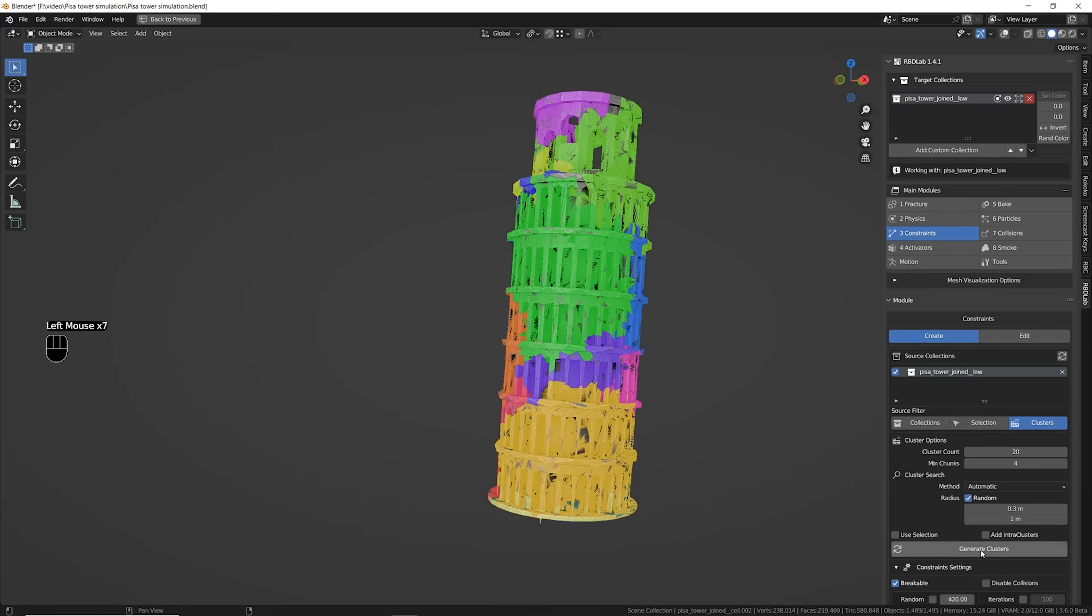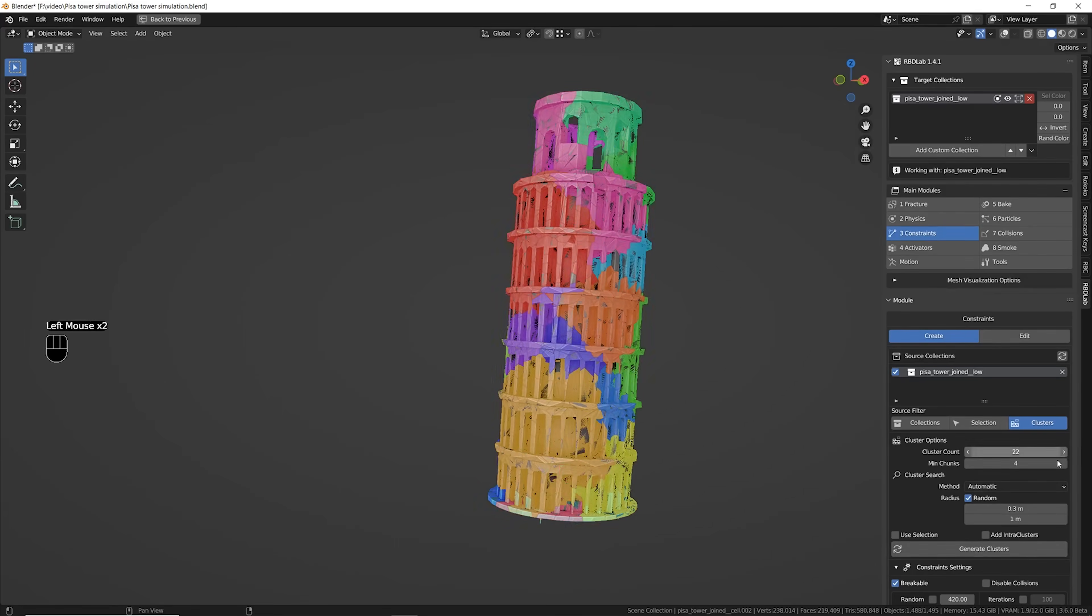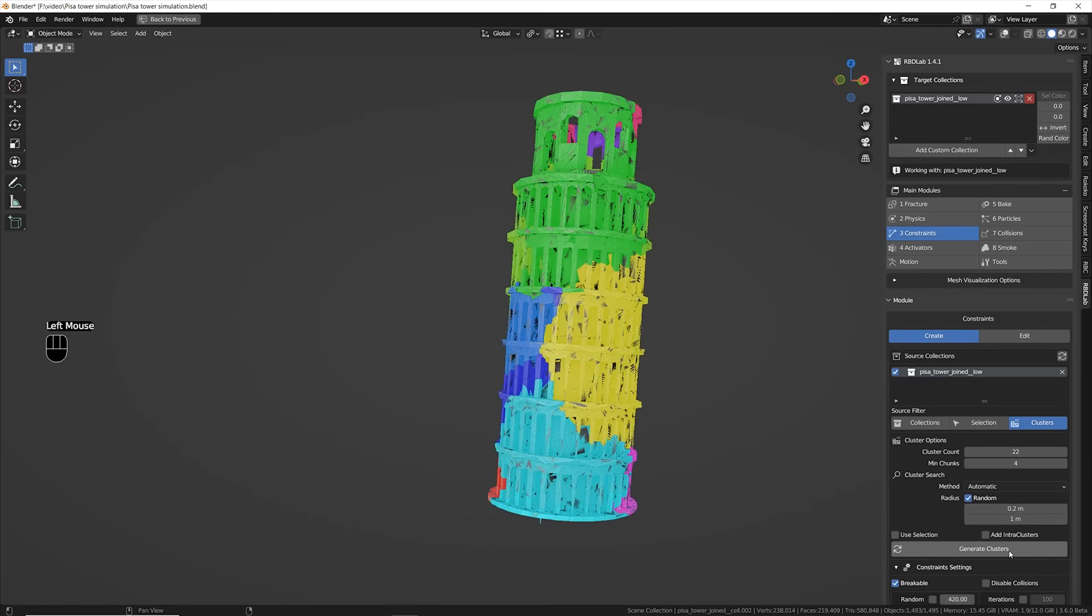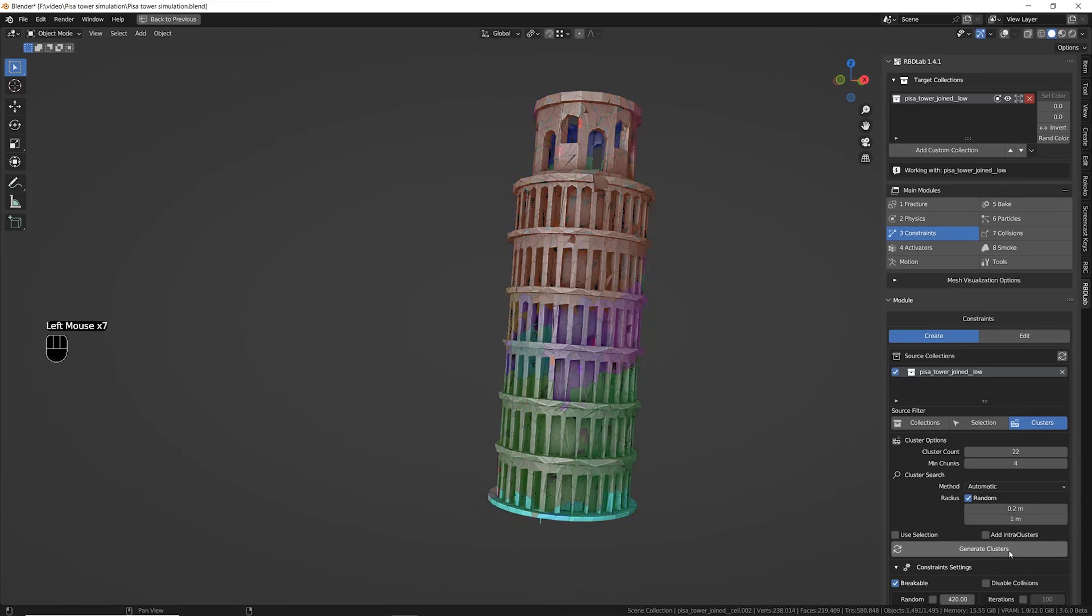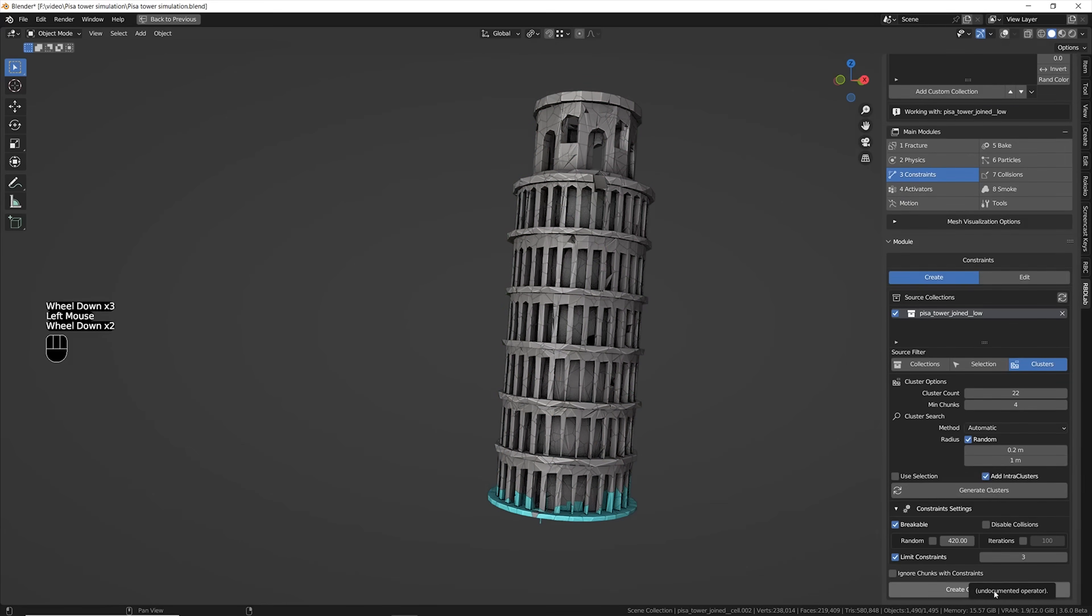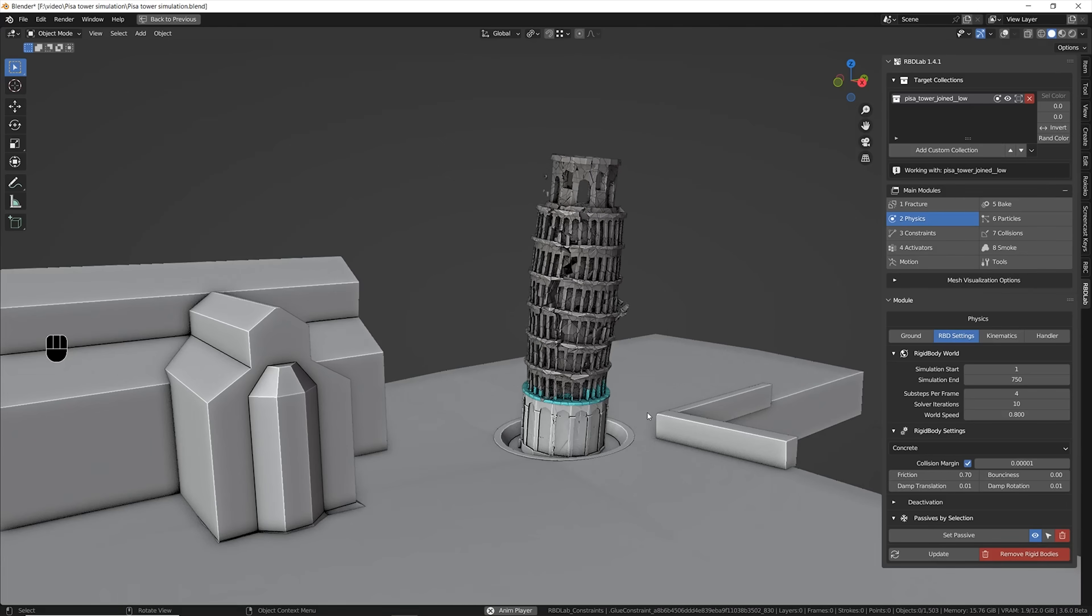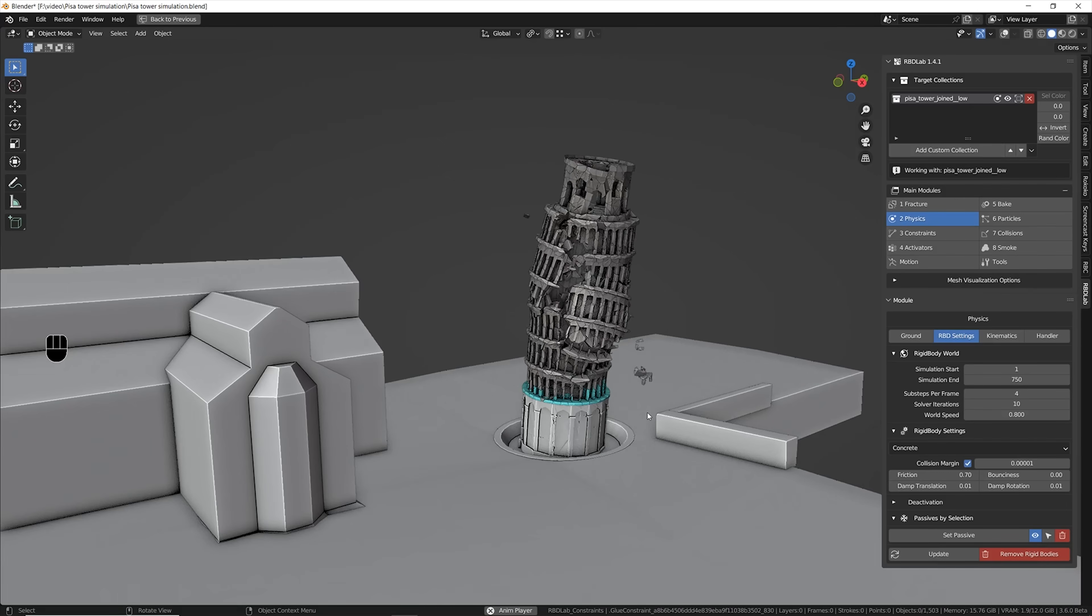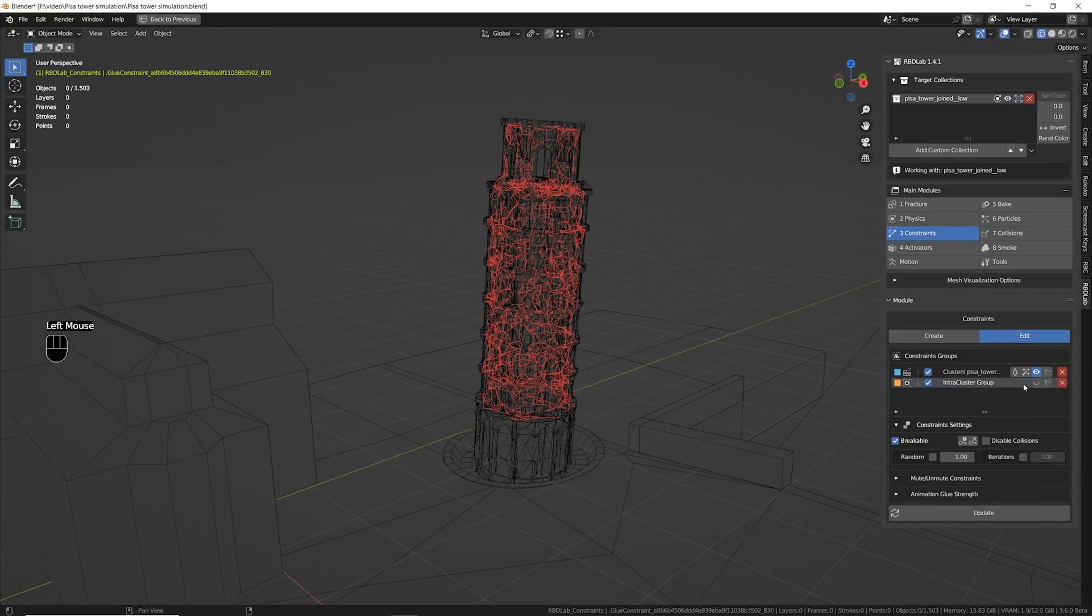Clusters is one of the functions that I was waiting since a very long time and is there now in RBD Lab addon. Basically you can generate big broken parts of your object. These broken parts are gonna fall on their own and when they hit the ground they're gonna shatter in smaller parts which will give me a much more realistic result in the destruction simulation.